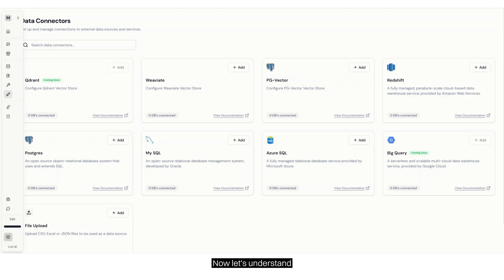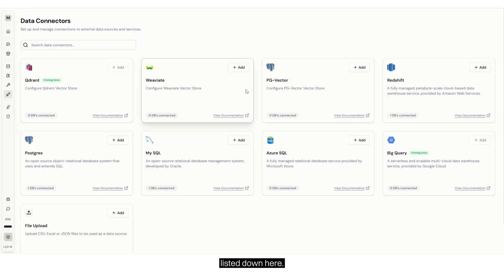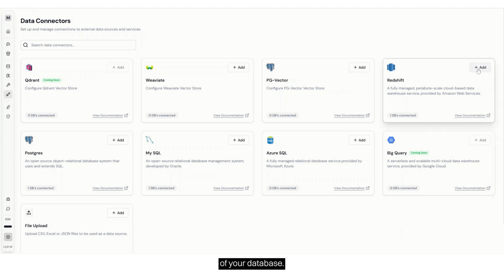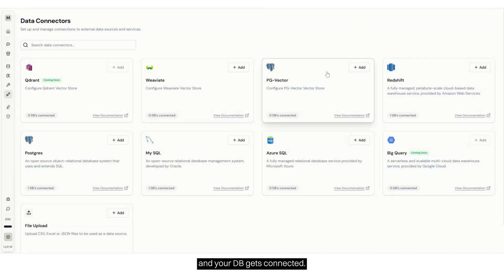Now let's understand how to set up a SQL agent. This is your data connector screen. You get to see a lot of databases listed down here. You can enter the credentials of your database, enter the information here, click on Submit, and your DB gets connected.